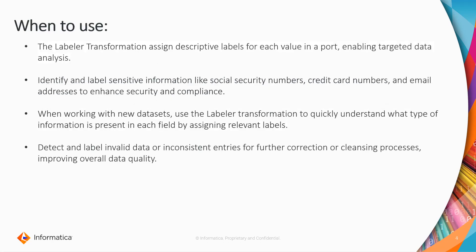When to use? Normally, this labeler transformation assigns descriptive labels for each value in a port enabling target data analysis. It helps to identify and label sensitive information like credit card numbers, social security numbers, or email addresses. For example, when you are working with new datasets, it helps for data cleansing. You understand what type of information is present in each field by assigning strategies based on your labels information, and it helps for data validation and data cleansing. It will detect and label invalid data or inconsistent entries for your correction or cleansing process.